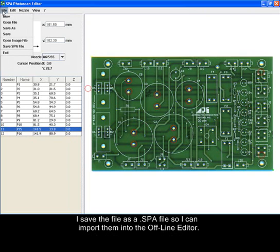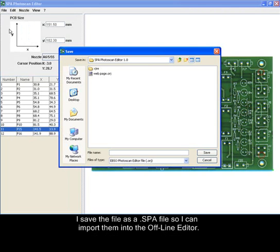I saved the file as a .spa file so I can import them into the offline editor.